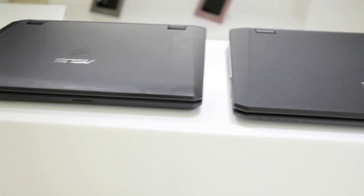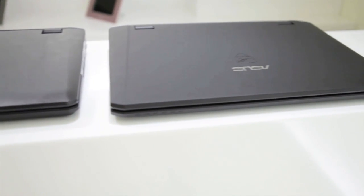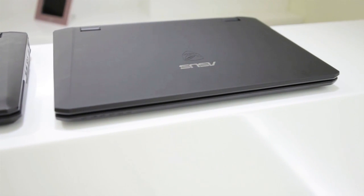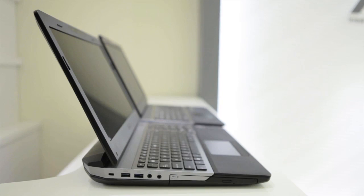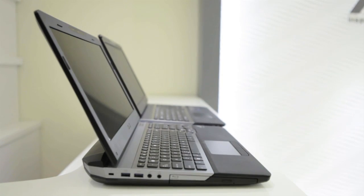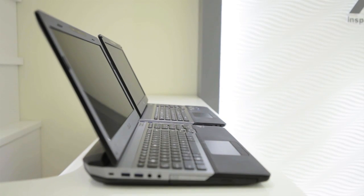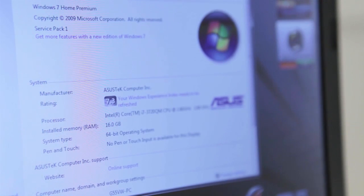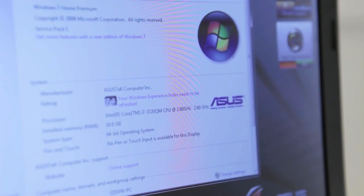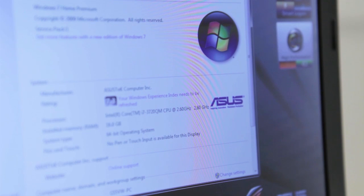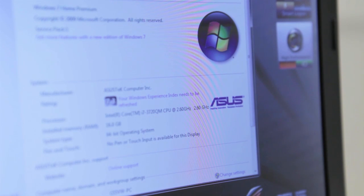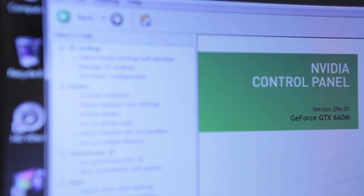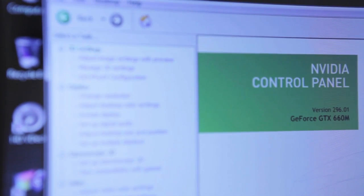The ASUS G75VW and G55VW are the new gaming notebooks in the Republic of Games. They are packed with the latest 22nm Intel Core i7 quad-core processors, and either the NVIDIA GeForce GTX 660M or 670M graphics cards.